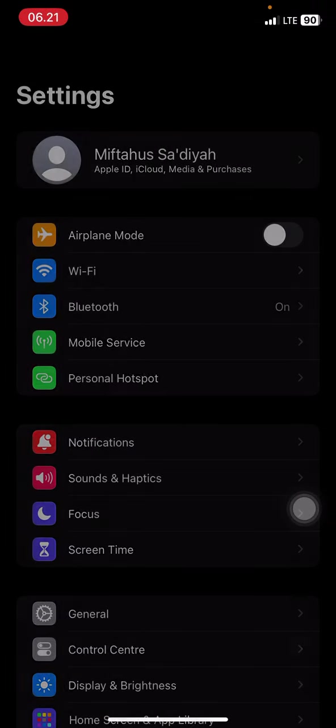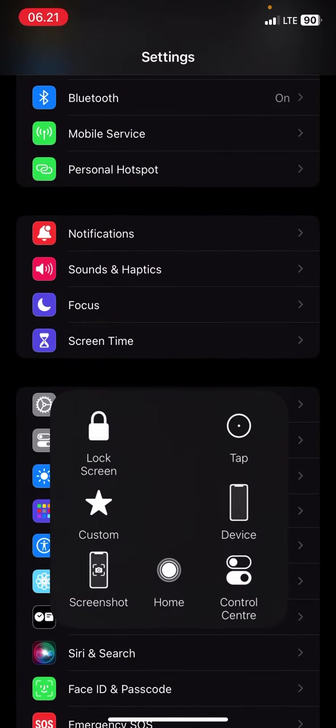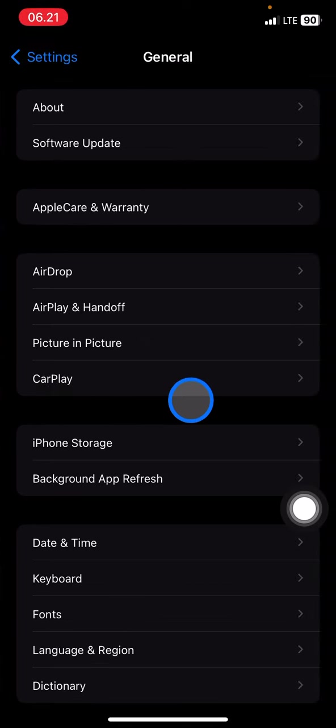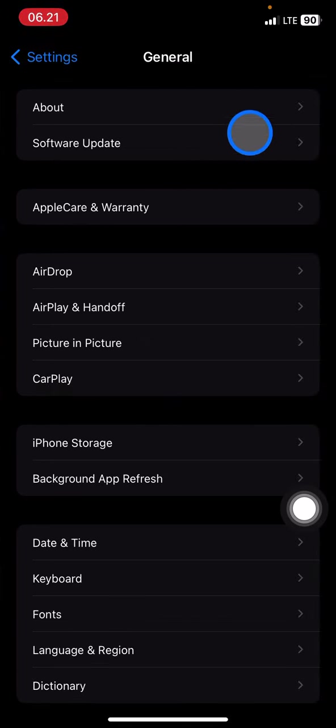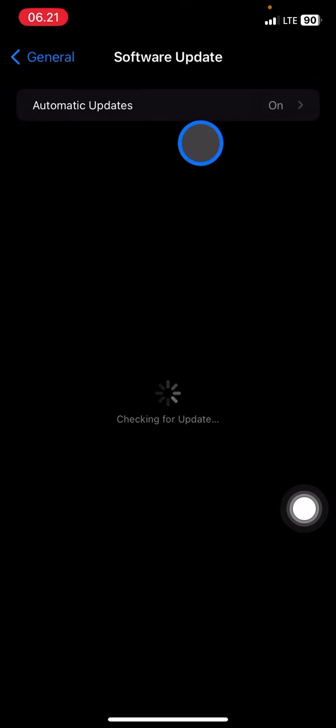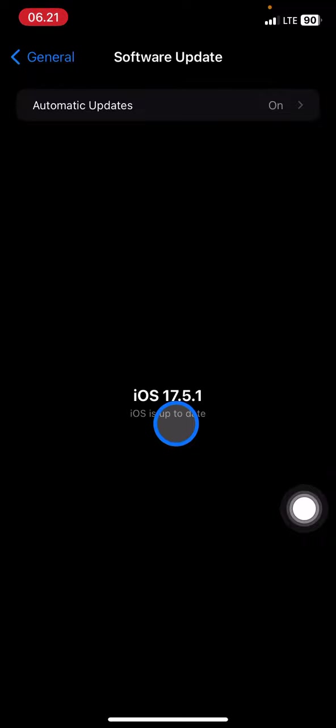The third method is in your iOS system. Make sure you also update your iOS system by tapping into the Settings, General, and then tap into Software Update. Then you just need to update the iOS to the newest one.